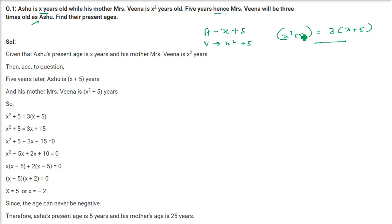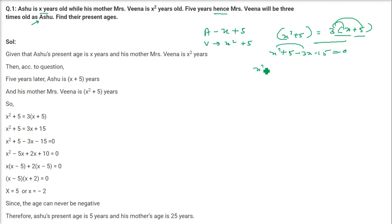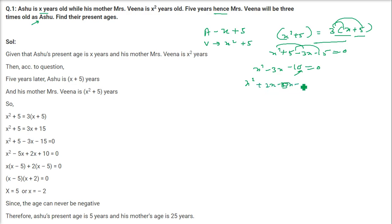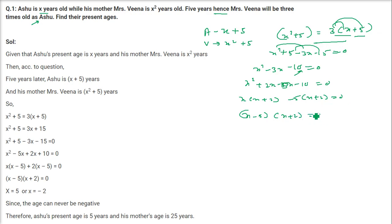So this is our equation: X square plus 5 equals 3X plus 15. Bringing everything to one side: X square minus 3X plus 5 minus 15 equals 0, which gives X square minus 3X minus 10 equals 0. Now, 10 is 2 into 5, so we can write minus 3X as plus 2X minus 5X. Factoring: X(X plus 2) minus 5(X plus 2) equals 0, giving roots X minus 5 and X plus 2.